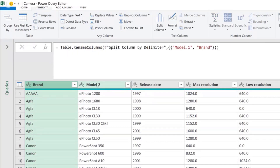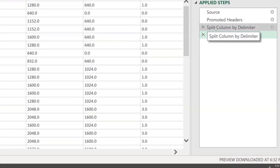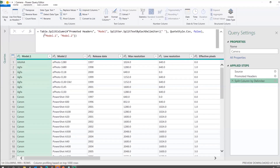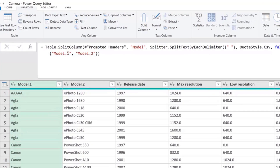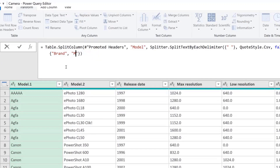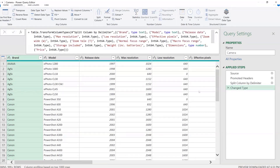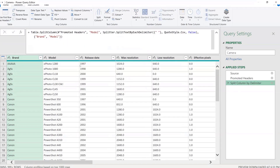Now let's rename the columns. I'll call this first one 'Brand.' For the second column, I can rename it directly or, if I'm comfortable, I can edit the M code in the formula bar to change the auto-generated column names — something you can explore once you're more familiar with Power Query.